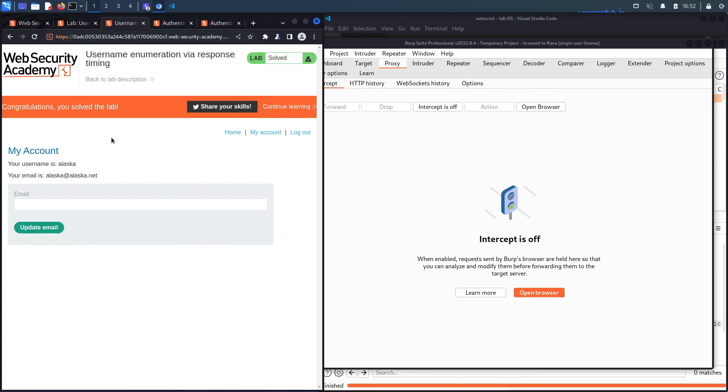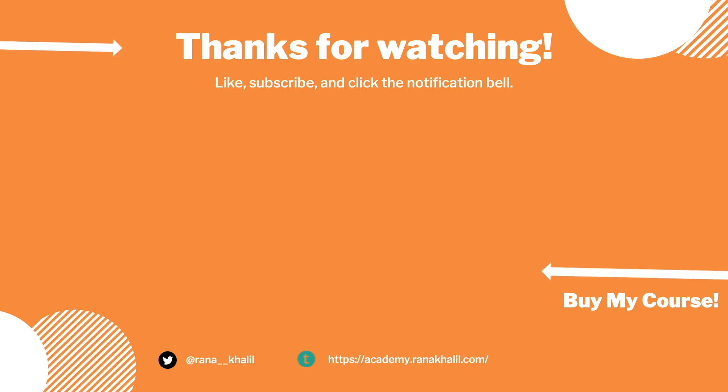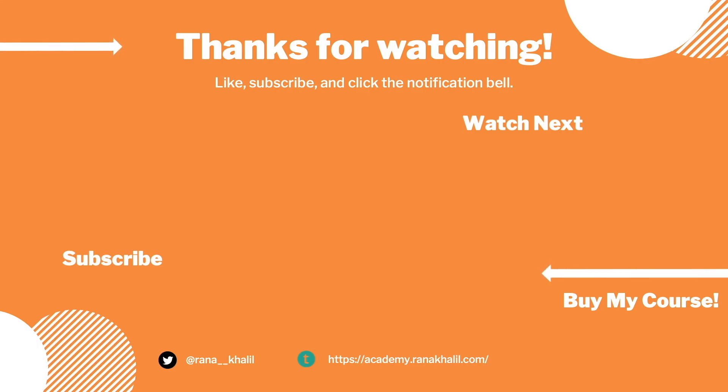So we successfully completed the exercise by exploiting the vulnerability using Burp intruder. Now we usually script it in Python, but because there was an analysis component that required us to determine how to exploit the vulnerability, which requires human interaction, we won't be scripting this exercise in Python. In the next lab, we'll look at another case of an authentication vulnerability. If you liked the video, hit the subscribe and share button so that the video reaches a wider audience. Also make sure to check out my course if you're interested in seeing more videos like this one. Thank you and see you in the next video.